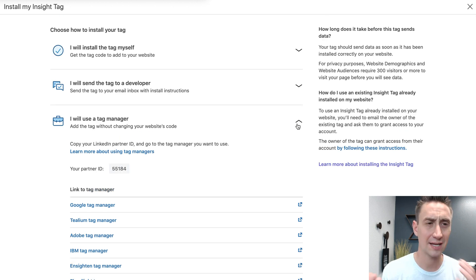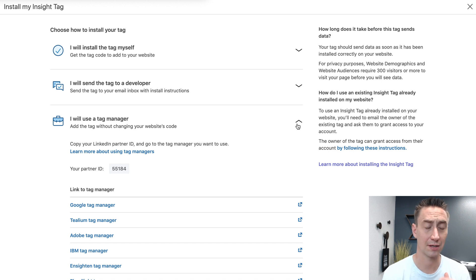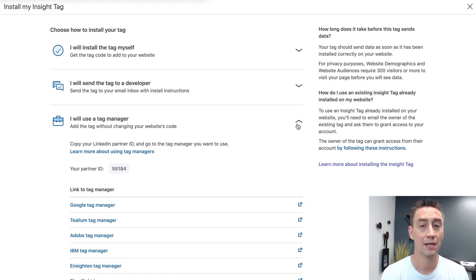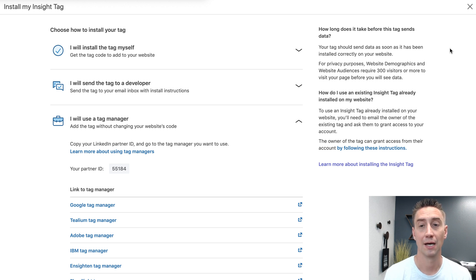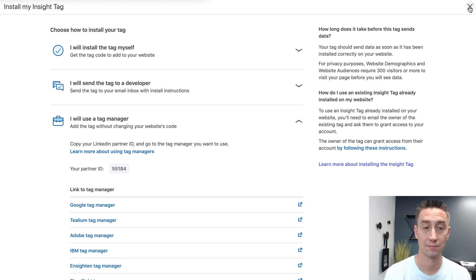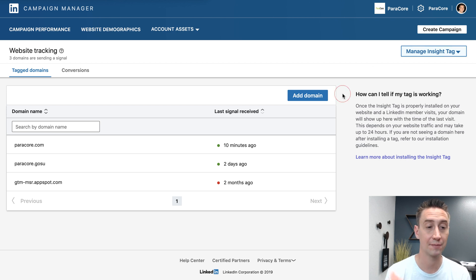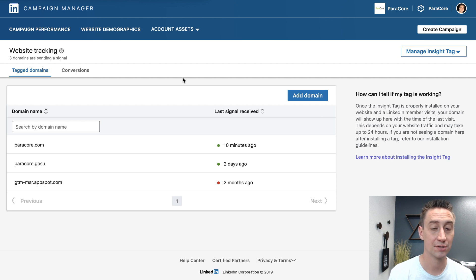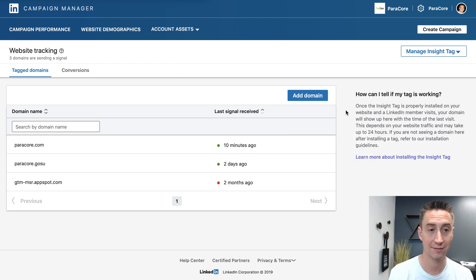So these are just like any other tags. I'm not gonna show you how it's actually installed on your website — there are a billion other videos for that — but this is where you get the tagging code and these are your three different options. We already have ours installed. The tag shows last signal received 10 minutes ago, so you can see it's working and tracking activity.